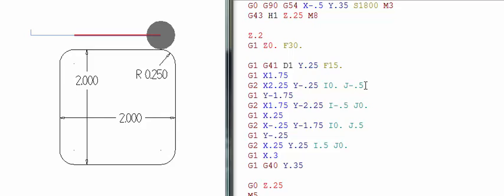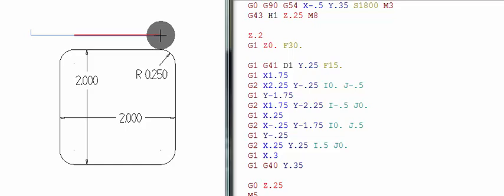Let's dissect the arc line. The G2 is going to do a clockwise arc around this radius. X 2.250 and Y minus 0.250 is the endpoint of the radius — those are the X and Y coordinates of the endpoint. The I represents the X distance — left to right — from the center point of the tool to the center point of the radius. Since they are perfectly in line, there is no X distance, so I is 0.